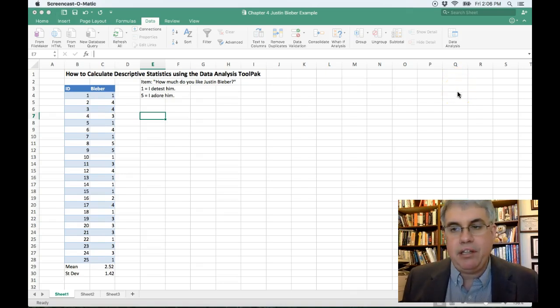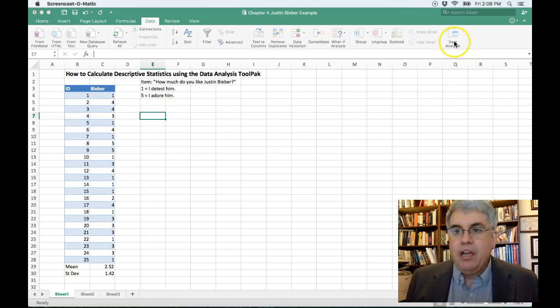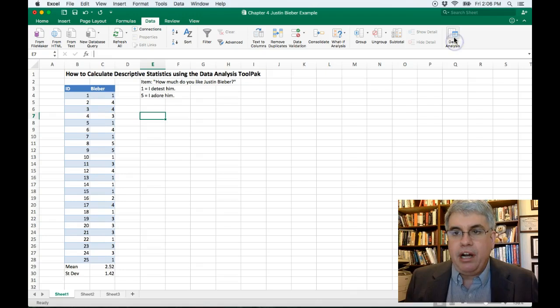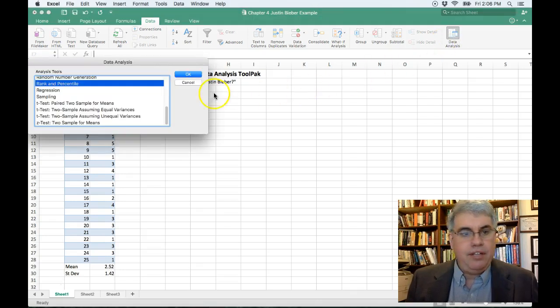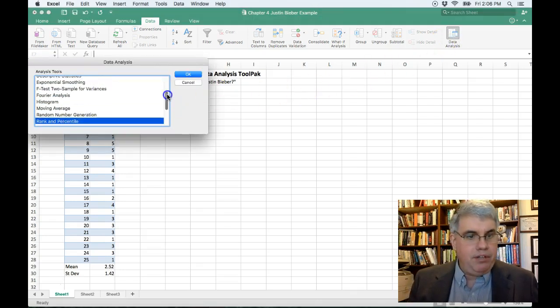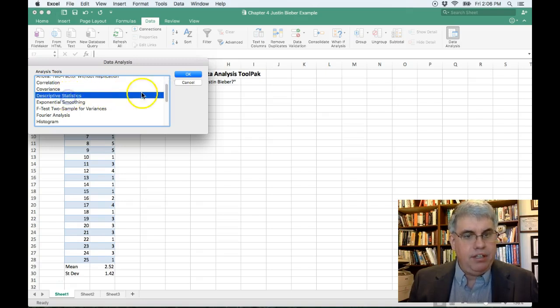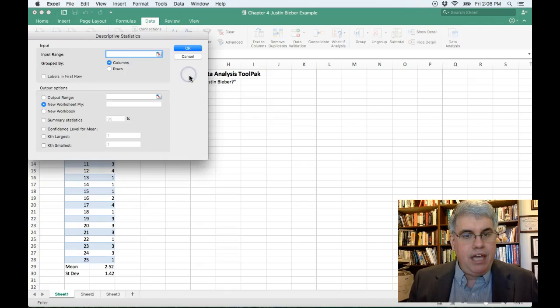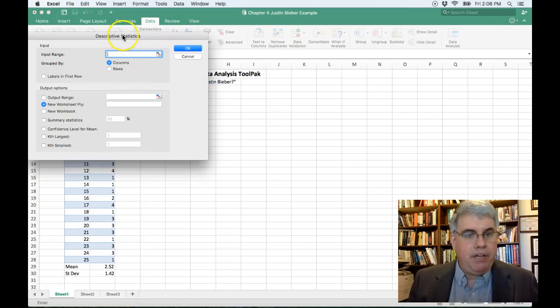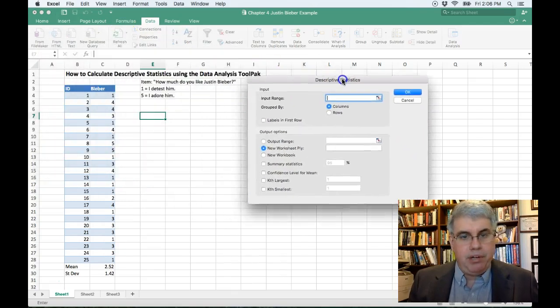So I click on Data Analysis, and it gives me a bunch of choices, and I want to do descriptive statistics. So I click OK, and it says, first of all, what's your input range?